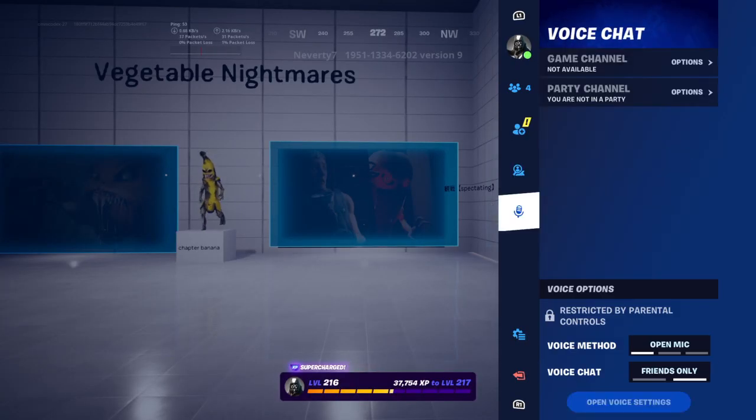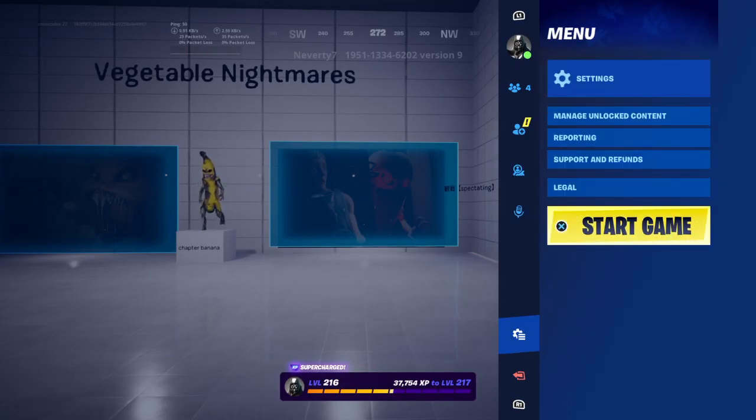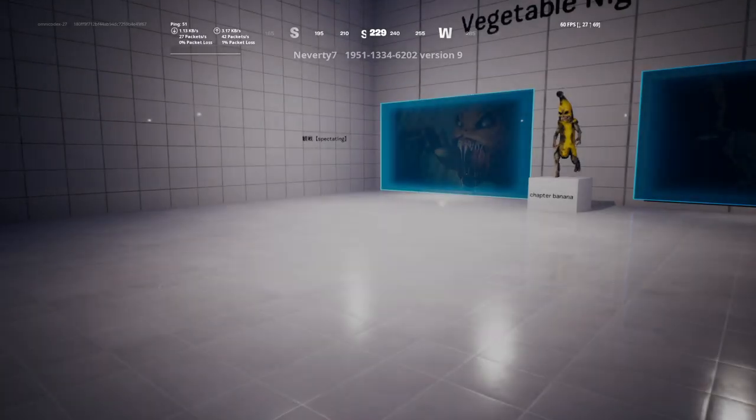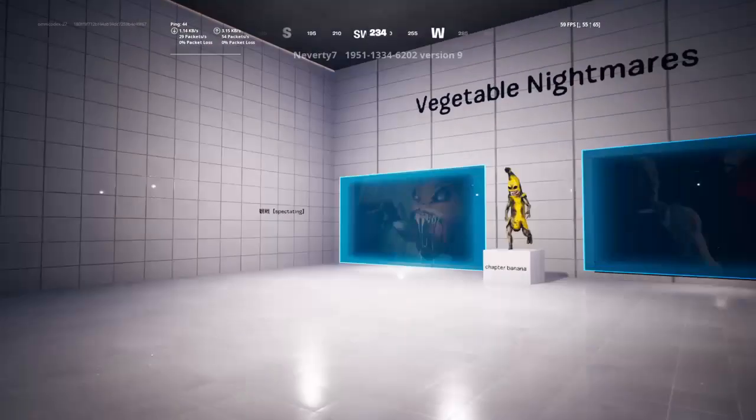Hello guys, welcome back to another video. Today I will be playing Banana Nightmare... Vegetable Nightmares.